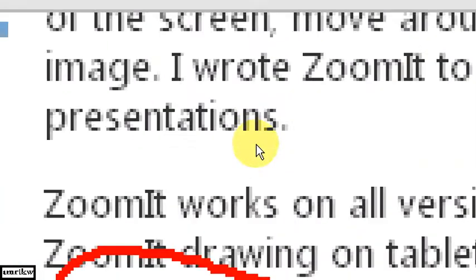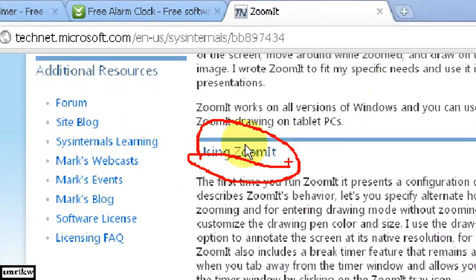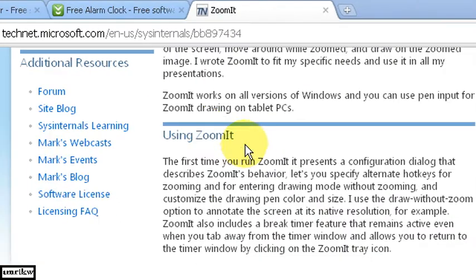And you can then use the mouse to zoom in and out. Hit the escape key. It's gone.